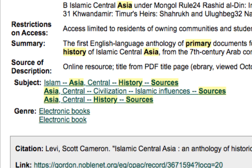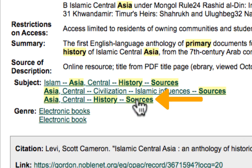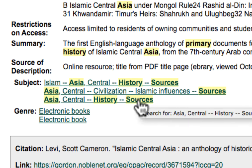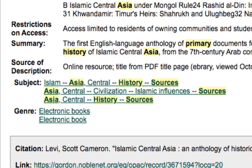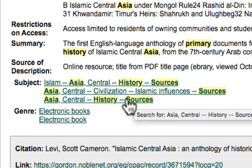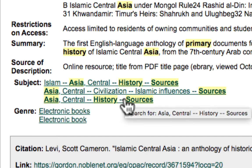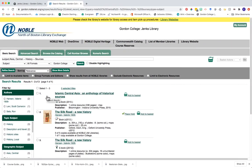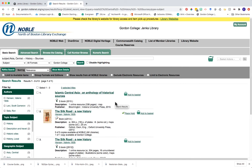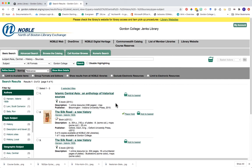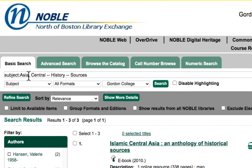Here I see one of my subject headings is: Asia, Central — History — Sources. With that 'sources' on the end, we're getting books within our library that are specifically about primary sources. Let's go ahead and see if we can expand our results by clicking on that subject heading. Now I'm looking at the different sources within our library tagged with that specific subject. We've got a couple of different options — keep doing this and try out different options.